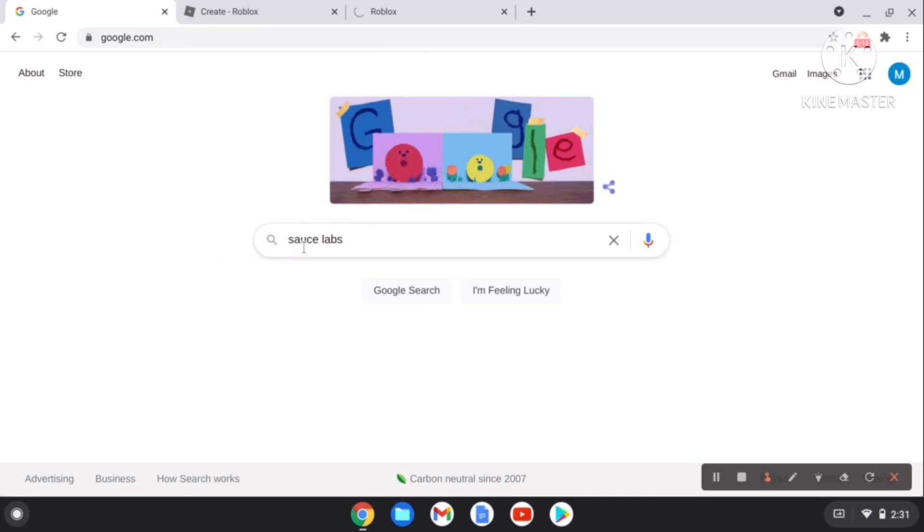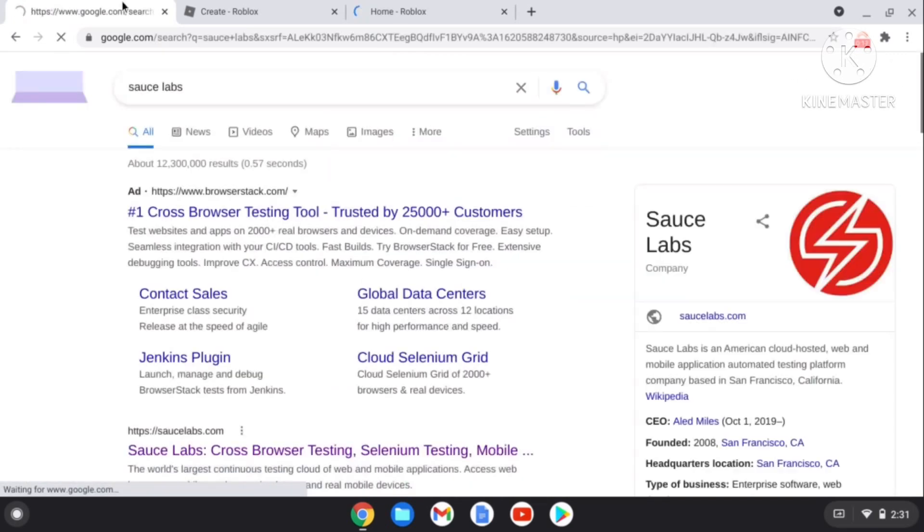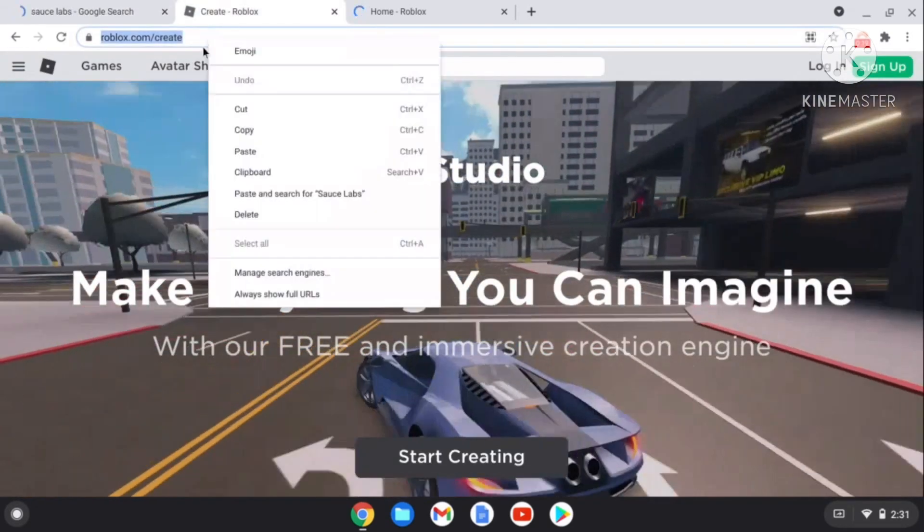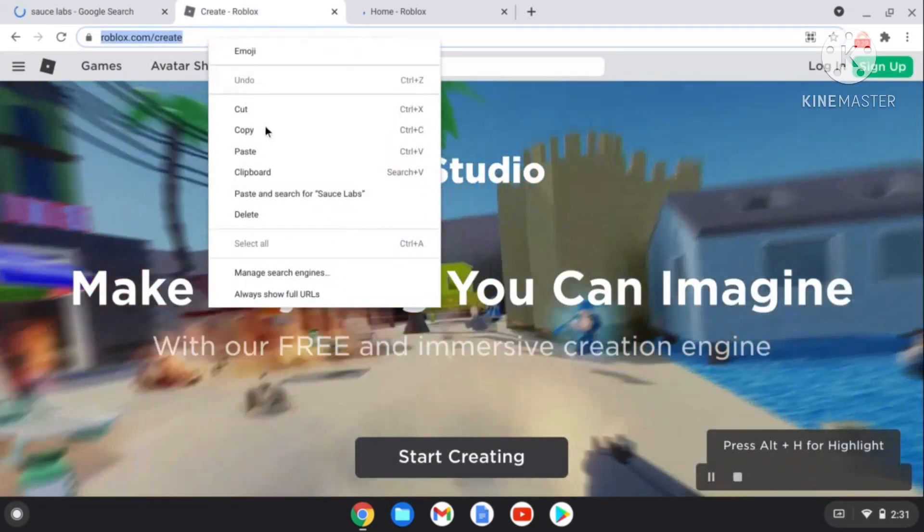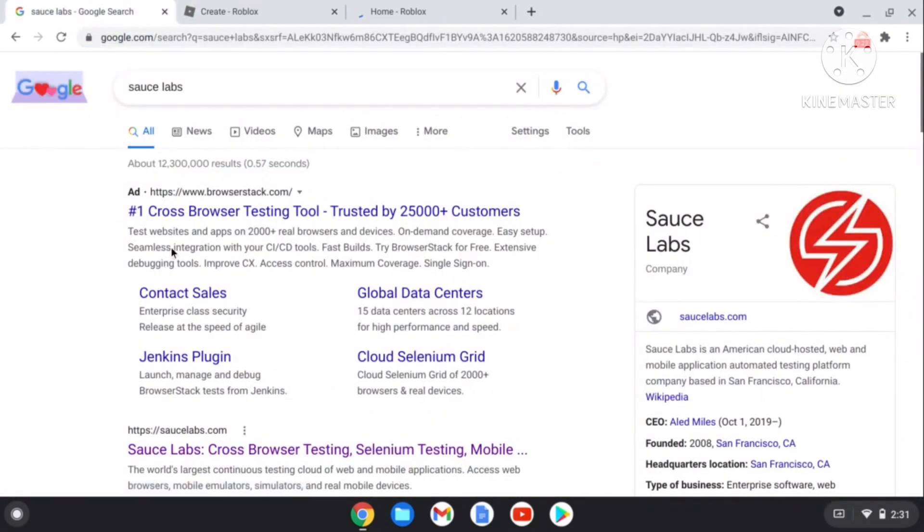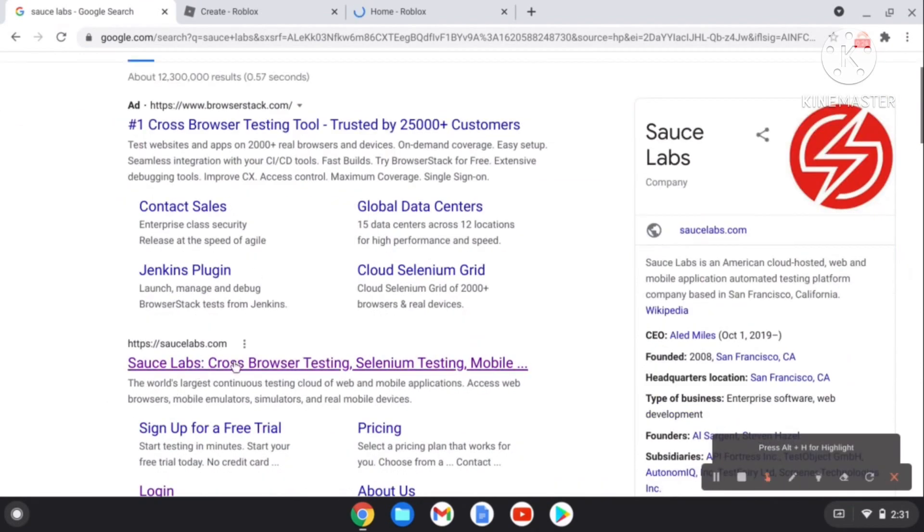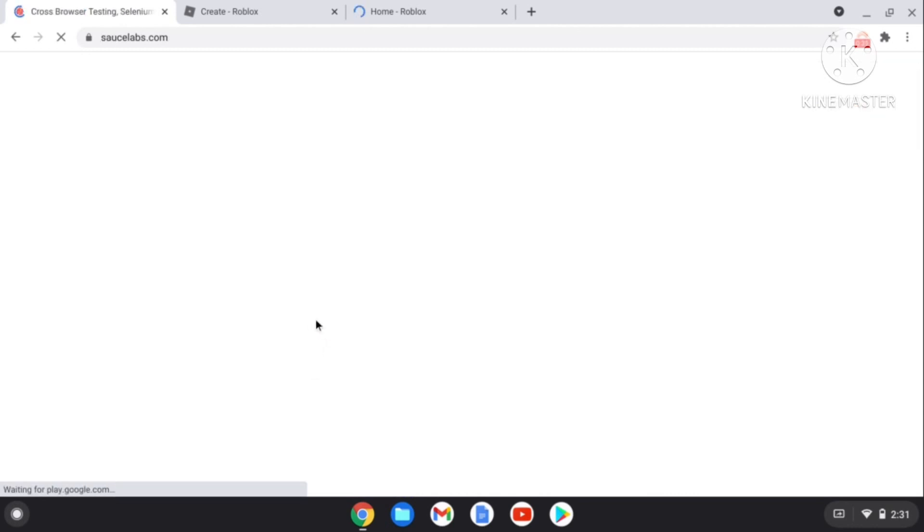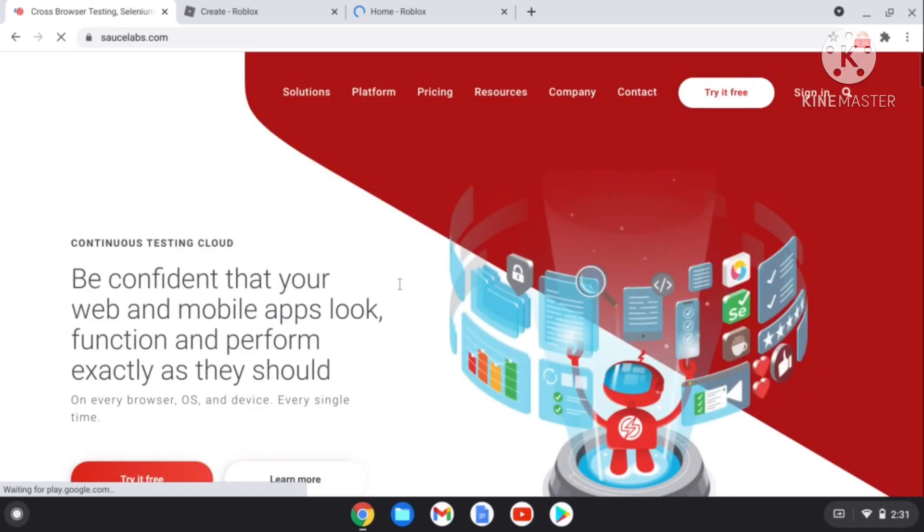Search up Sauce Labs like that and make sure you go to the Roblox Studio link and hit copy and paste. Don't hit the first link, hit the second link. If there is another link, don't hit it. It's saucelabs.com and you can find it in my description.